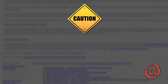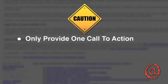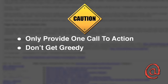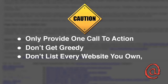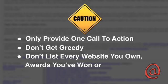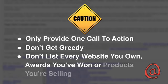One thing you need to be careful of is to only provide one call to action. Don't get greedy. Just because you have their attention doesn't mean they won't leave. Don't list every website you own, awards you won, or products you're selling.